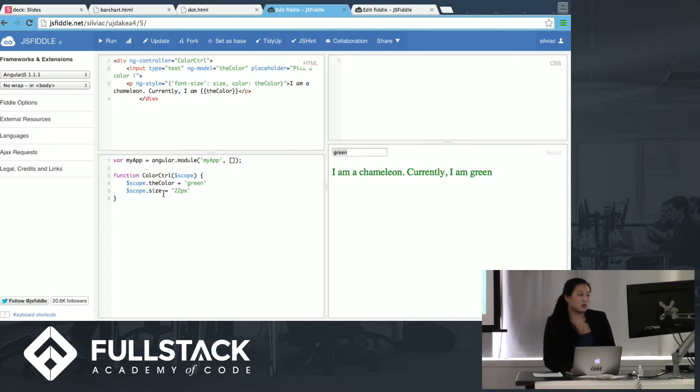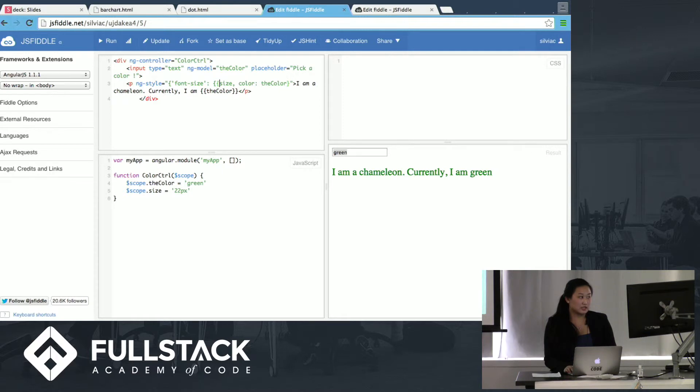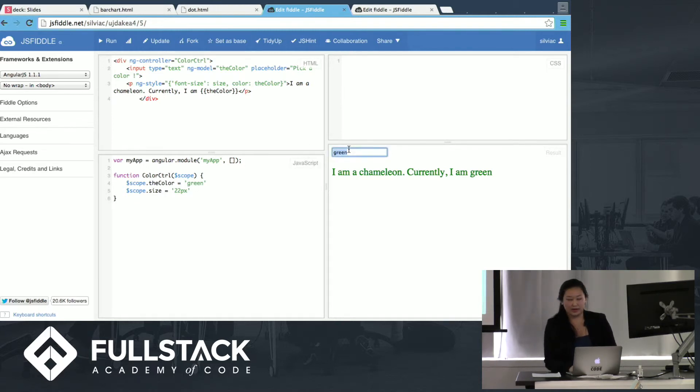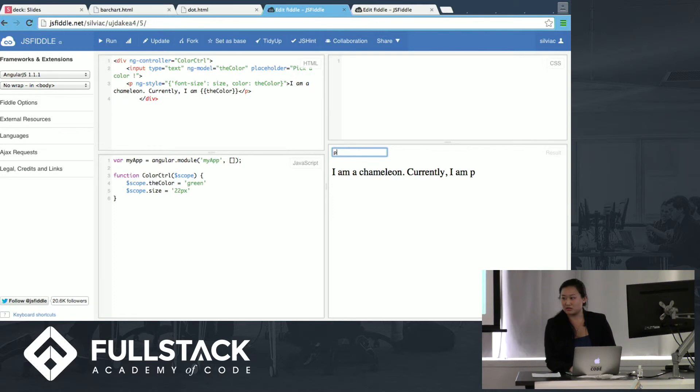So on the scope, size is 22 pixels. Notice that I do not need the double curly brackets around this size. It just evaluates itself. And so font size is 22 pixels. And the color, I have it initially set to green, but any color that I place in here, this text will change dynamically. It can be anything. Of course, it could be a hex value. It can be just crazy colors, like peach puff.